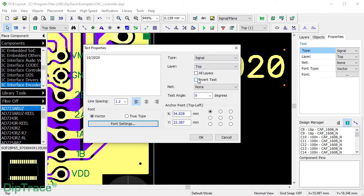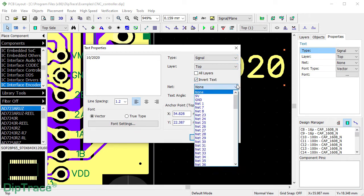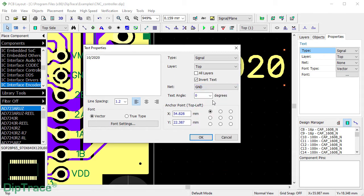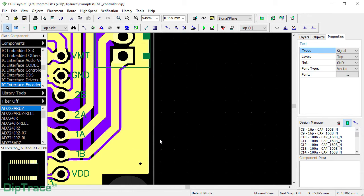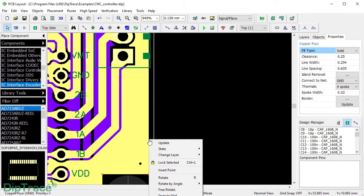Tick Inward Text and select Copper Pour Net — Round in this case — to avoid DRC arrows. You can also set Rotation Angle, change Anchor Point and its coordinates for precise positioning. Click OK and update the copper pour.